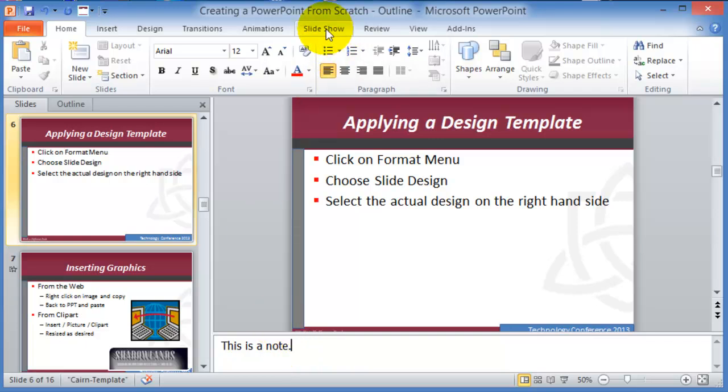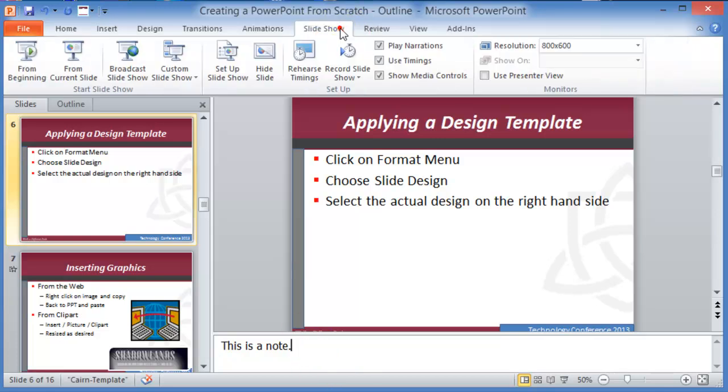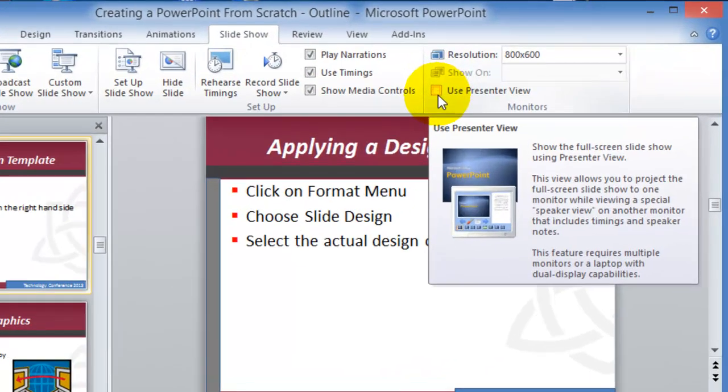So that is usually done by going to the slideshow after you have entered the notes here. You go under slideshow and it's this use presenter view.